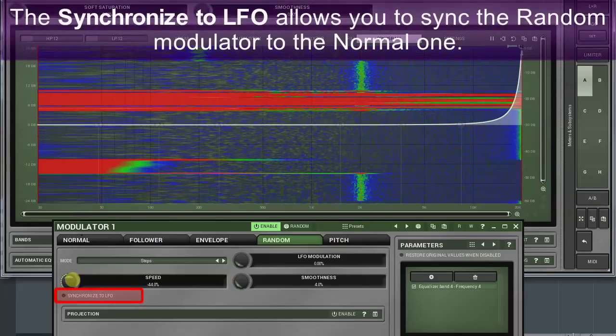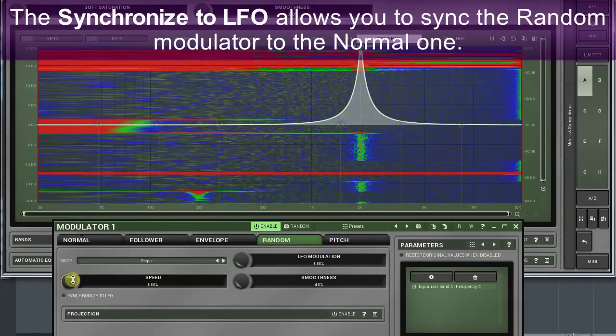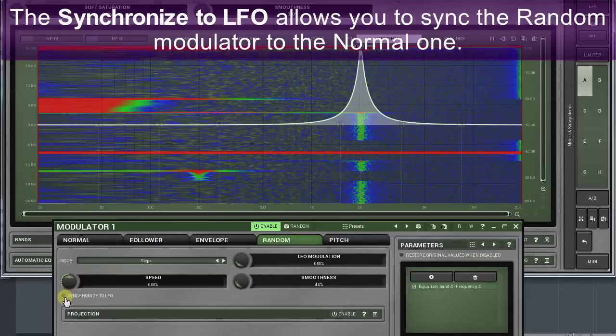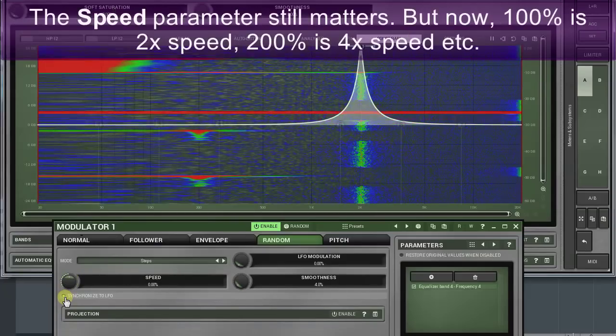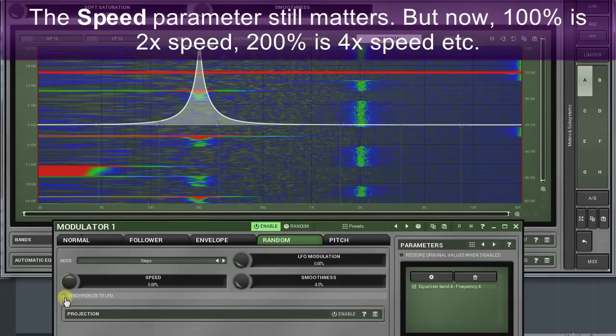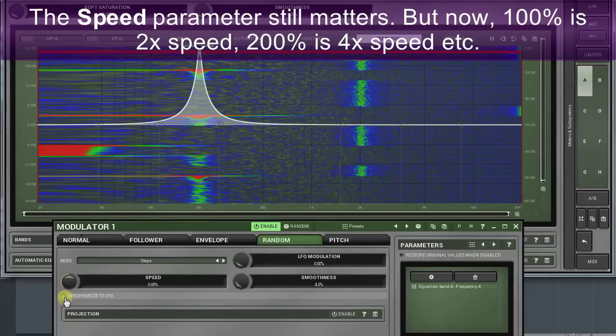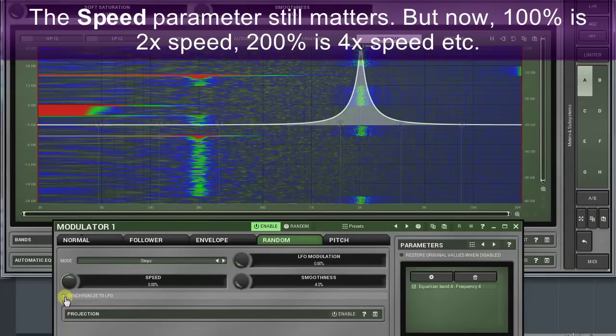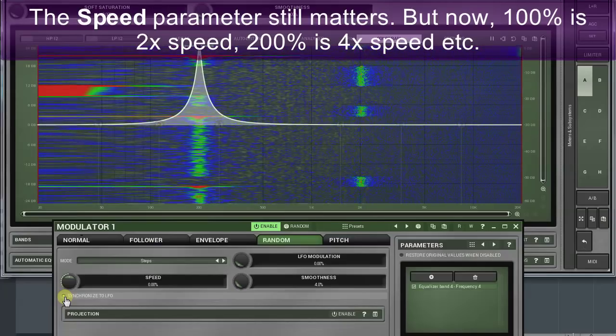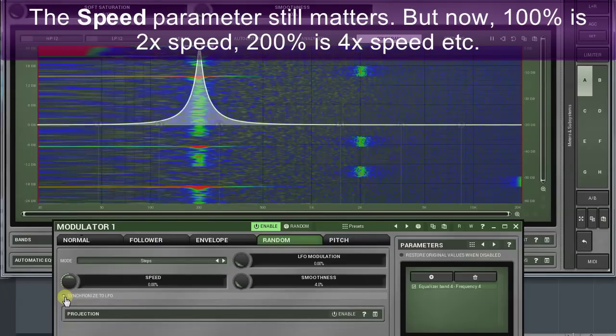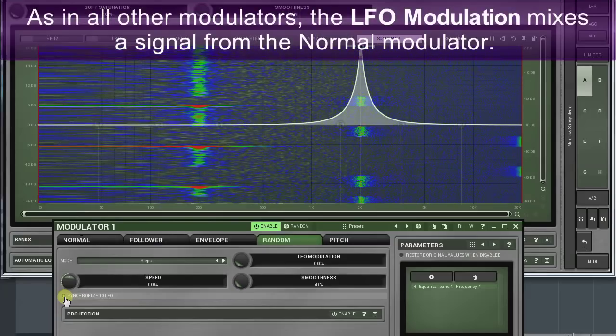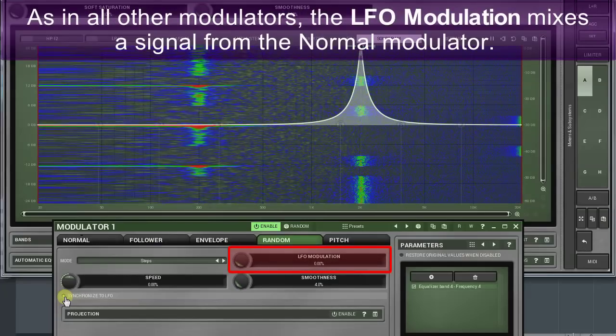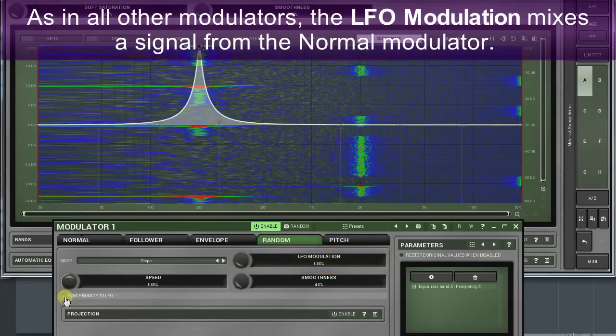The synchronized to LFO allows you to sync the random modulator to the normal one. The speed parameter still matters, but now a hundred percent is two times speed, two hundred percent is four times speed, etc.